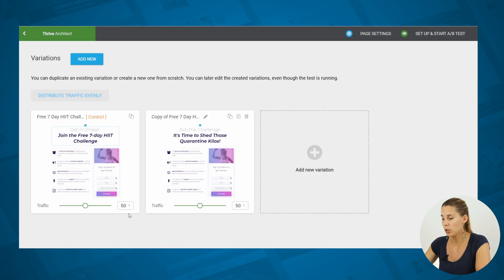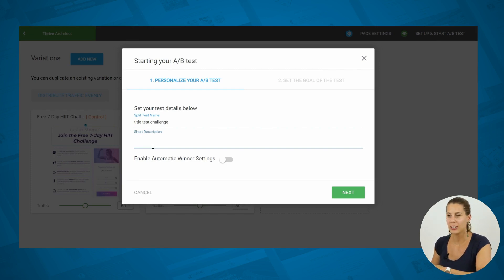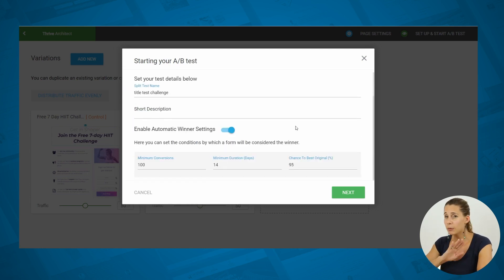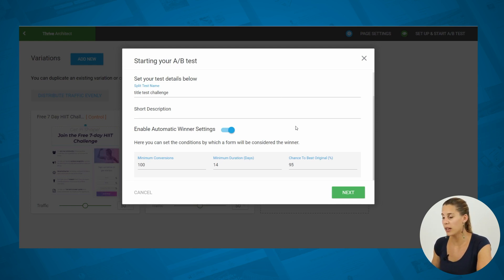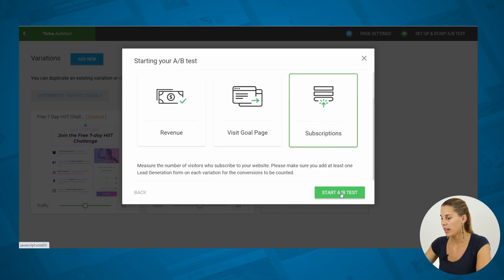As you can see, at the moment the traffic will be distributed 50/50 between the two variations. Let's set up the test, give it a name, and in the short description you can give a reason why you did this test — for example, something like adding topical copy around the lockdown will help raise our conversion rates on this page. Then you want to enable the automatic winner settings. This will allow you to completely forget about this test. Automatically, it will run for a minimum of 100 conversions, a minimum of 14 days, and with a statistical significance of 95%. This means that as long as these conditions are not met, your test will keep running. Now let's choose subscriptions as our goal and start this A/B test.